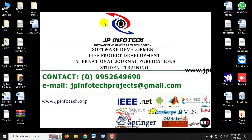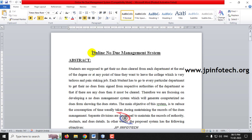In this video, we are going to see a Java web application project entitled Online No Due Management System. Before seeing the execution of the project, let me read about this project.